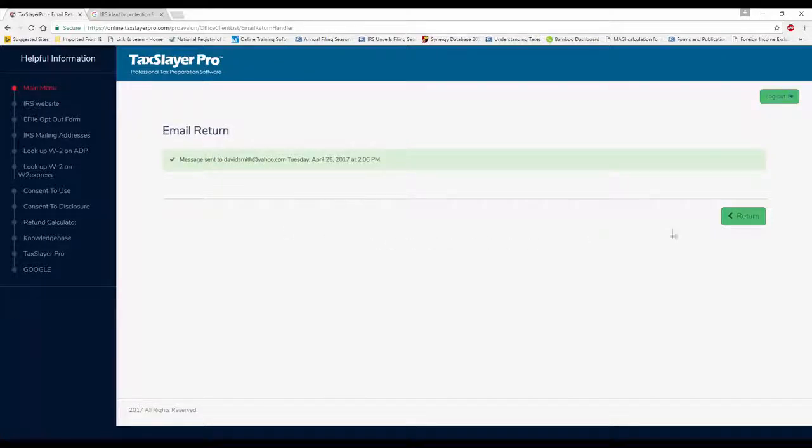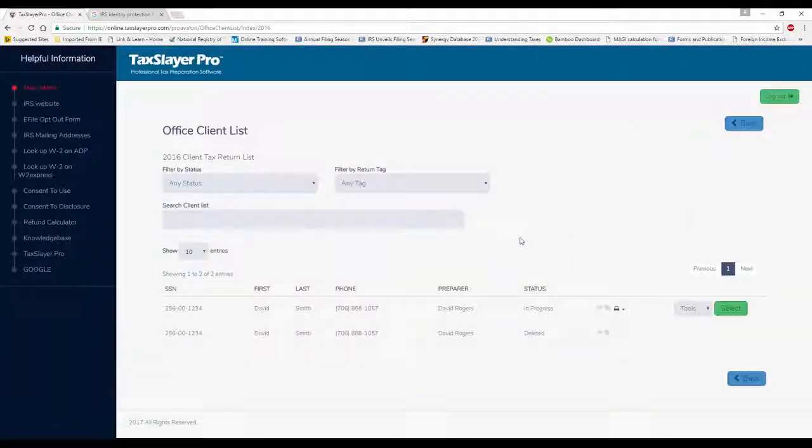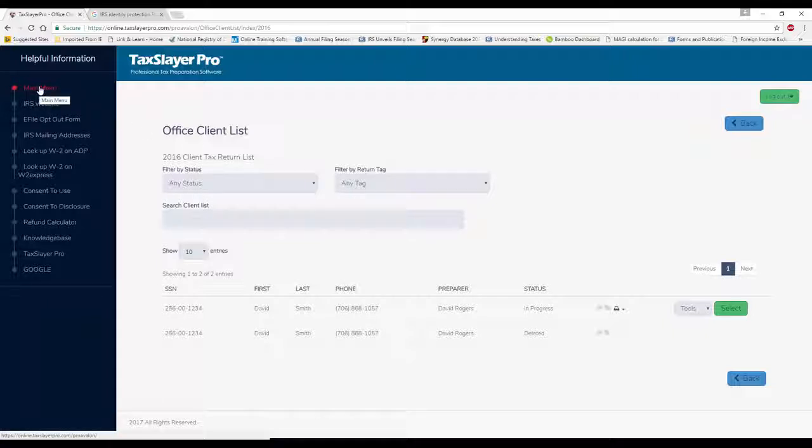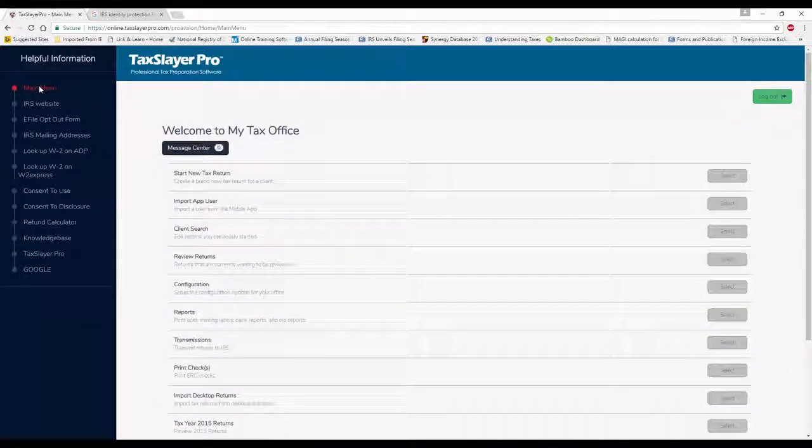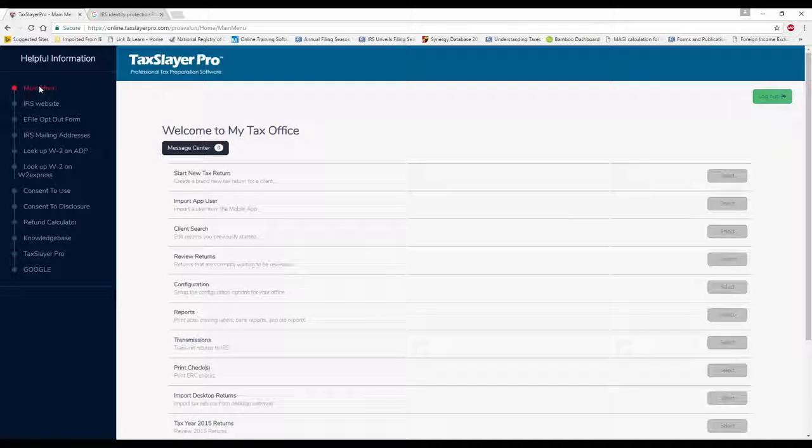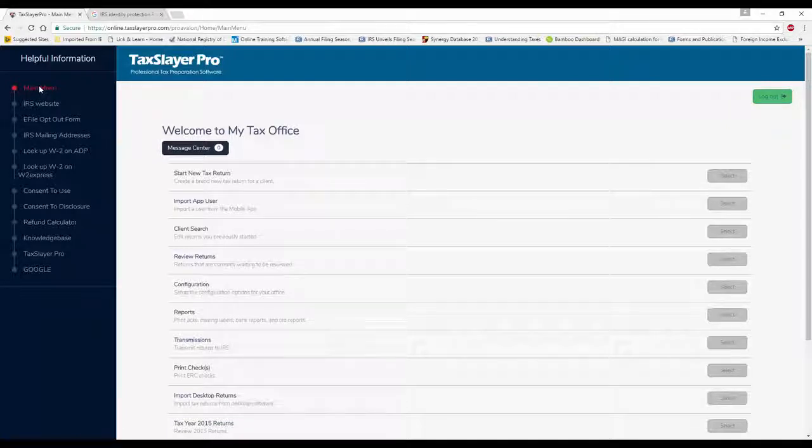This covers our paperless office. We handled signatures, both preparer and taxpayer. We uploaded documents from within the tax return, as well as from the client list. And finally, we emailed a copy of the tax return to the client.